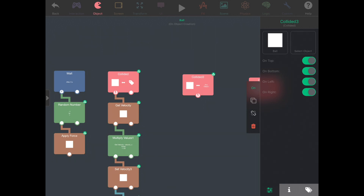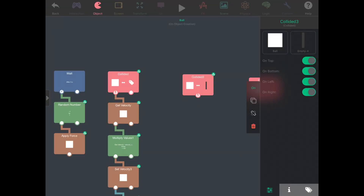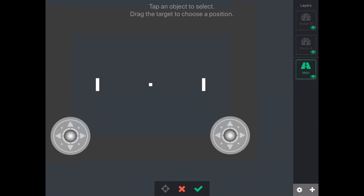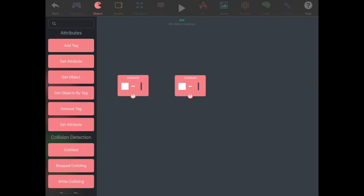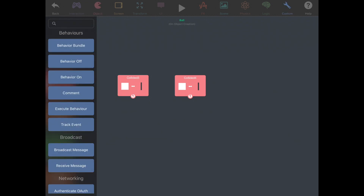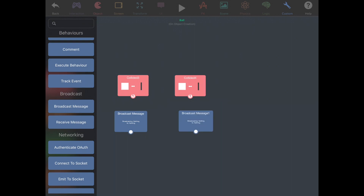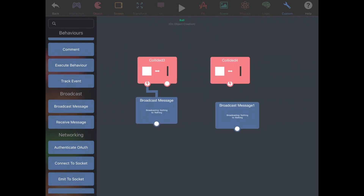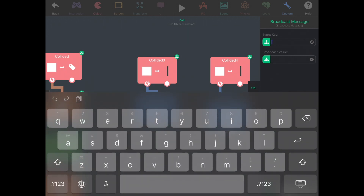This will be the collision with the left wall and this will be the collision with the right wall. In these cases, we want to broadcast a message. If the ball hits the left wall, then that means the right player scored a point.